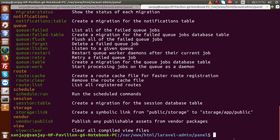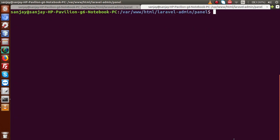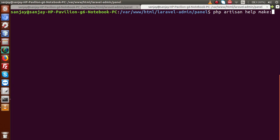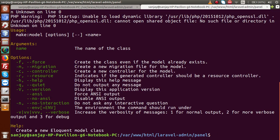The command we have to use to create a model is: php artisan make:model, followed by the model name. If you want to get help for this artisan command, type php artisan help make:model. This command provides a helping guide for creating models — showing the name of the class and available flags. We can pass parameters such as attaching a migration file, and use these flags according to our needs.